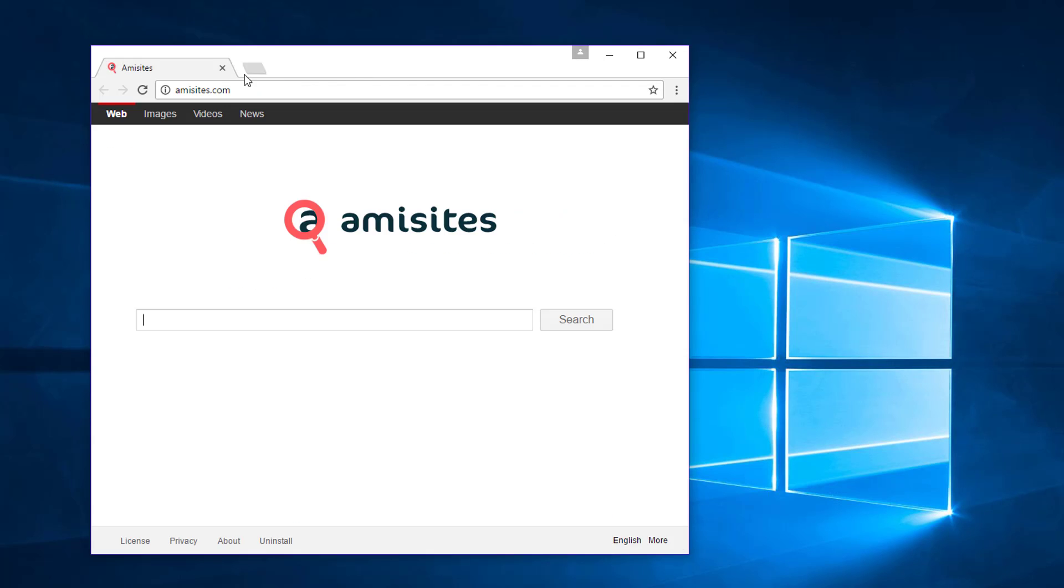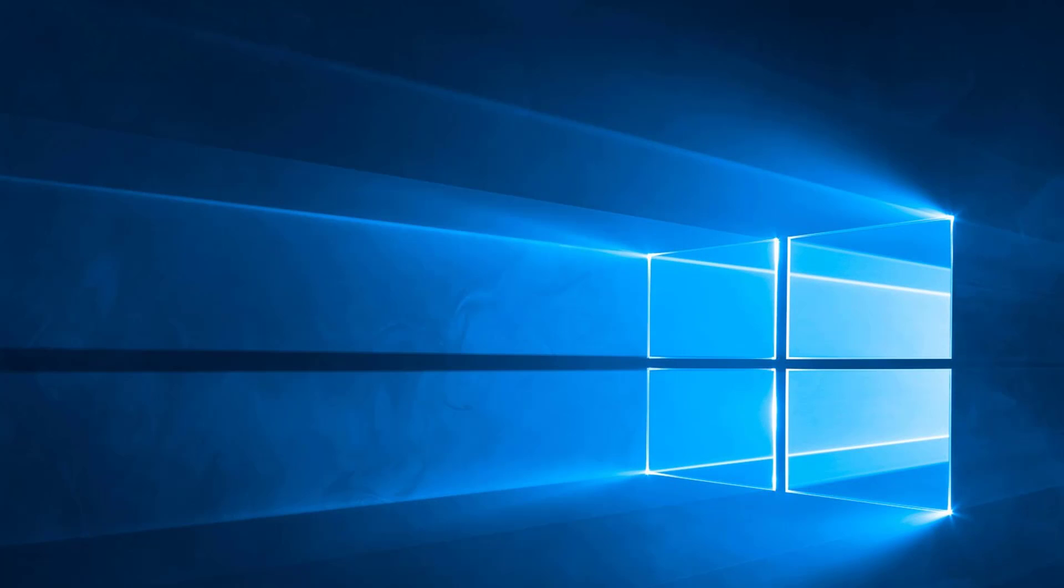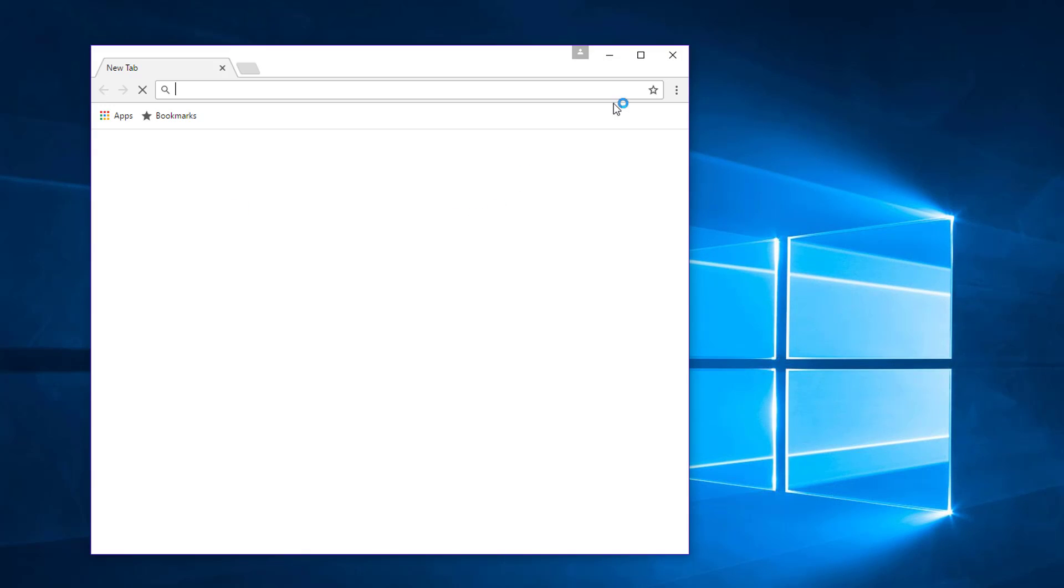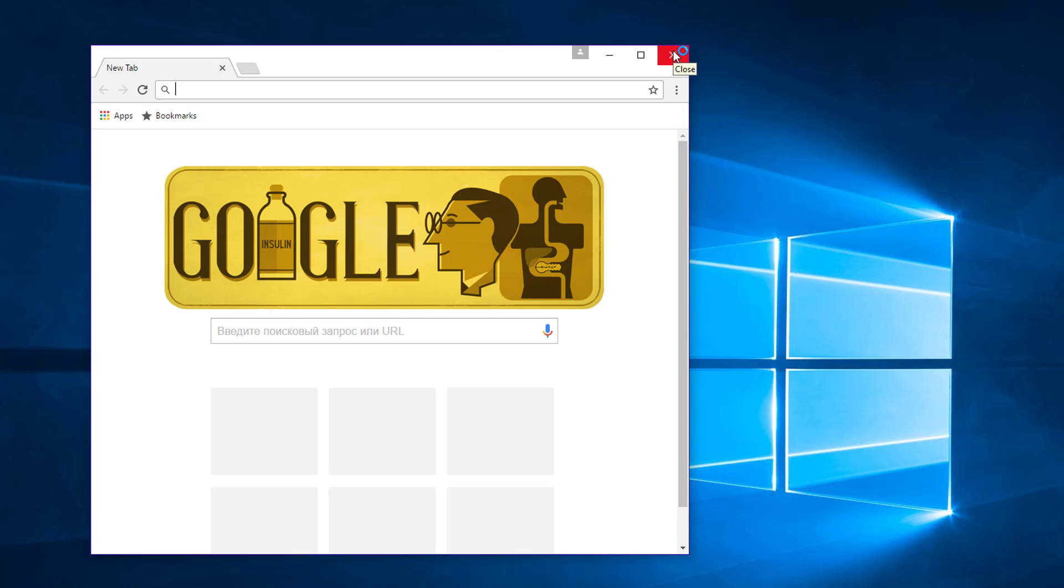Restart Google Chrome to check the changes. Here is the default view of Google Chrome.